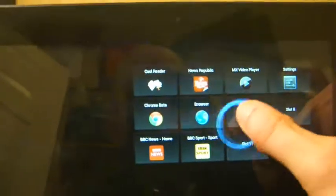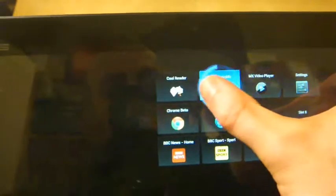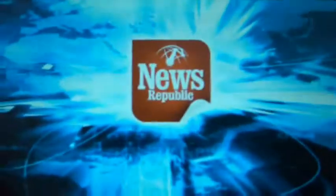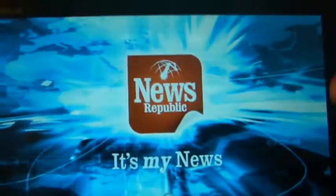So I put in a few applications here. And then we can launch, for example, News Republic. And it goes straight into the application. Very useful.